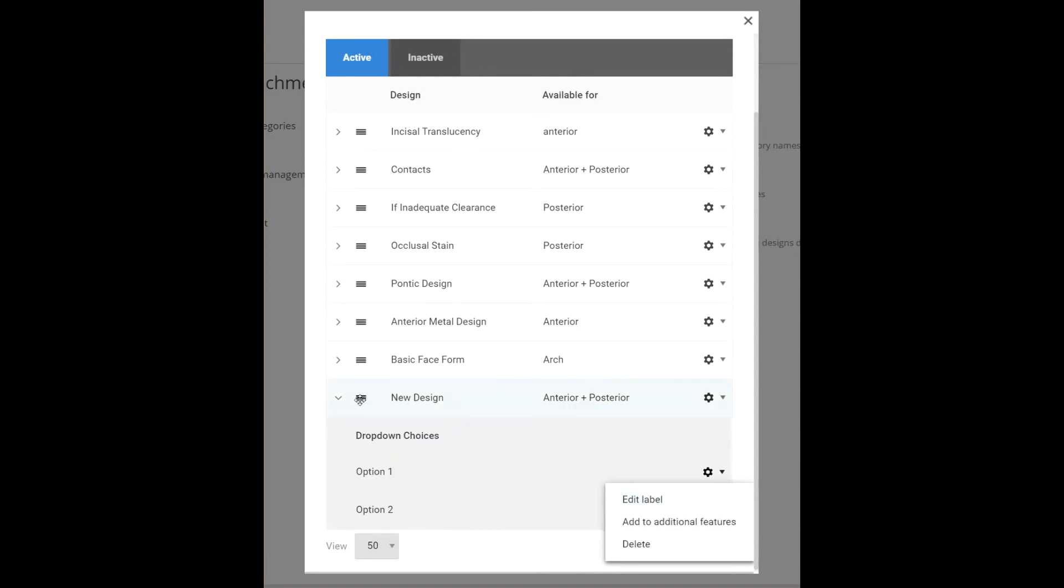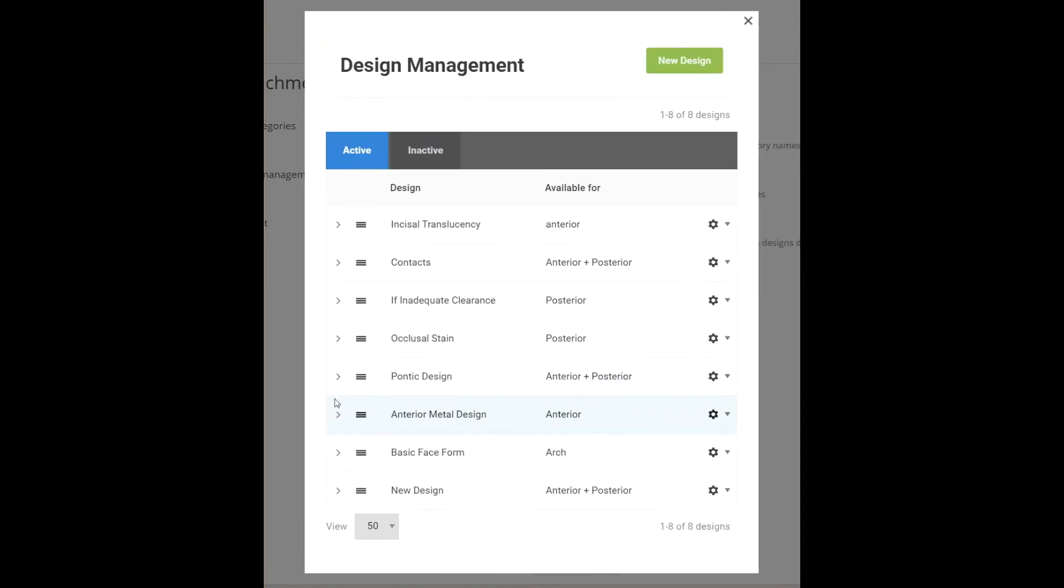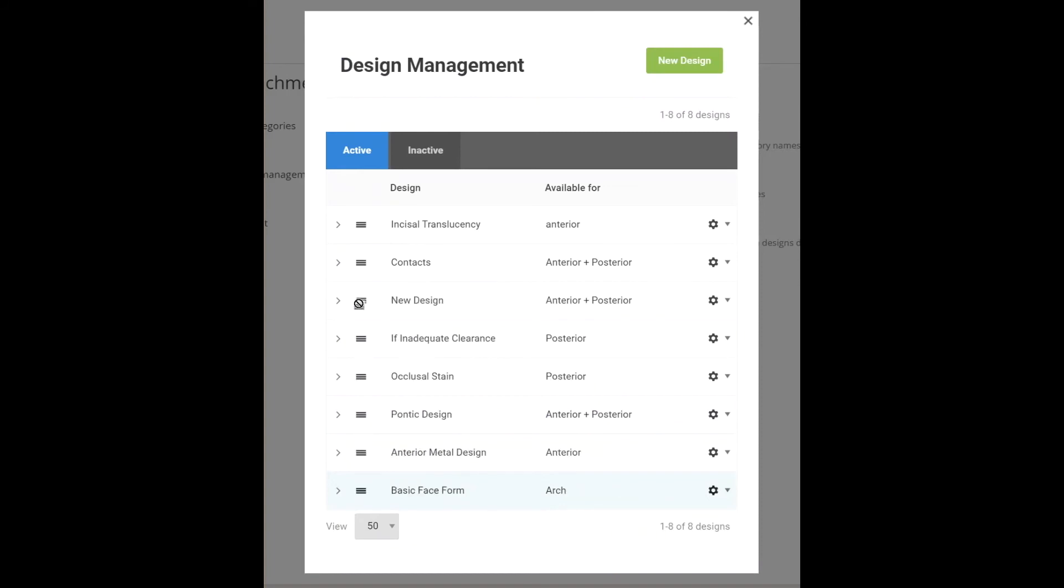You can also customize the display order so that the more commonly used designs show first and are easier to enter. For example, let's put our design at the top.